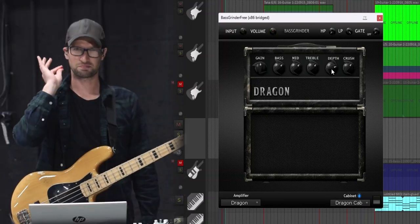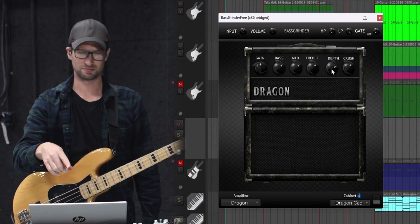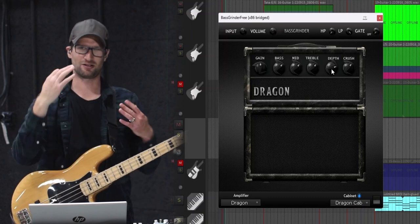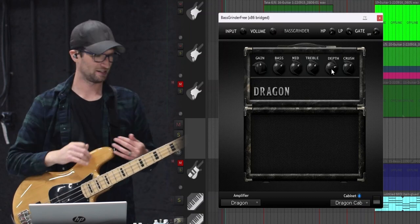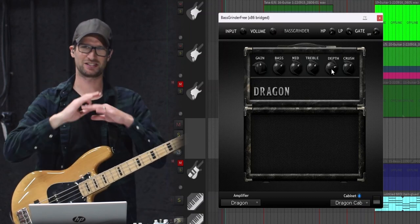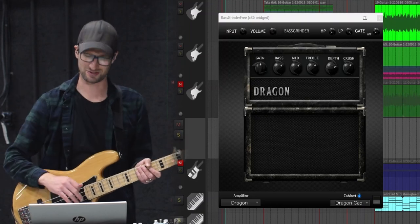So I'm gonna play with a pick, sorry bass purists. I'm gonna play on this like alt rock punk track I got, it's called Funeral. It's just a demo. Here's Bass Grinder in a mix.